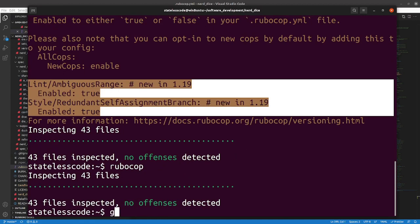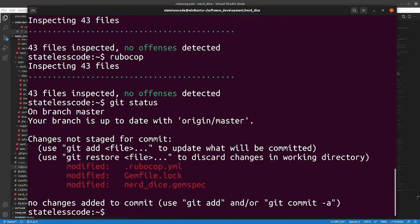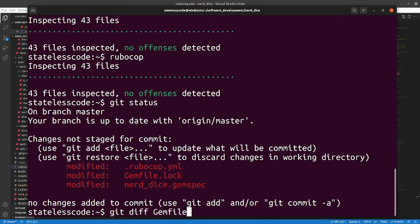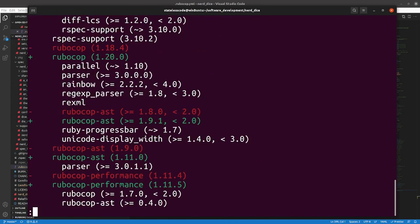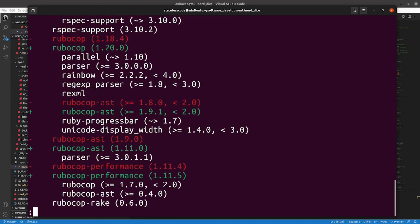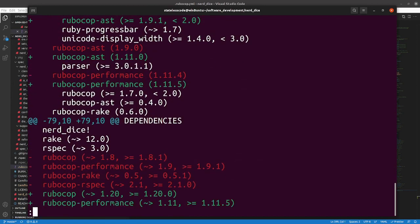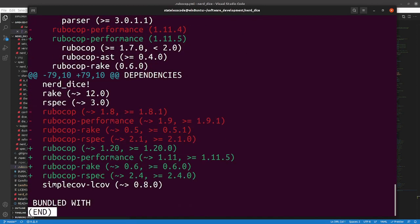We're good. All right. Make sure. Nothing earth-shattering there.